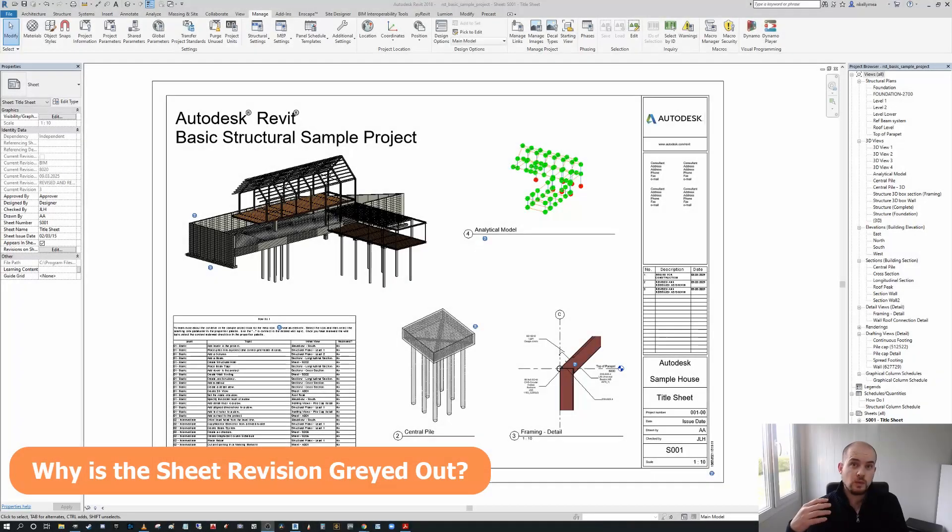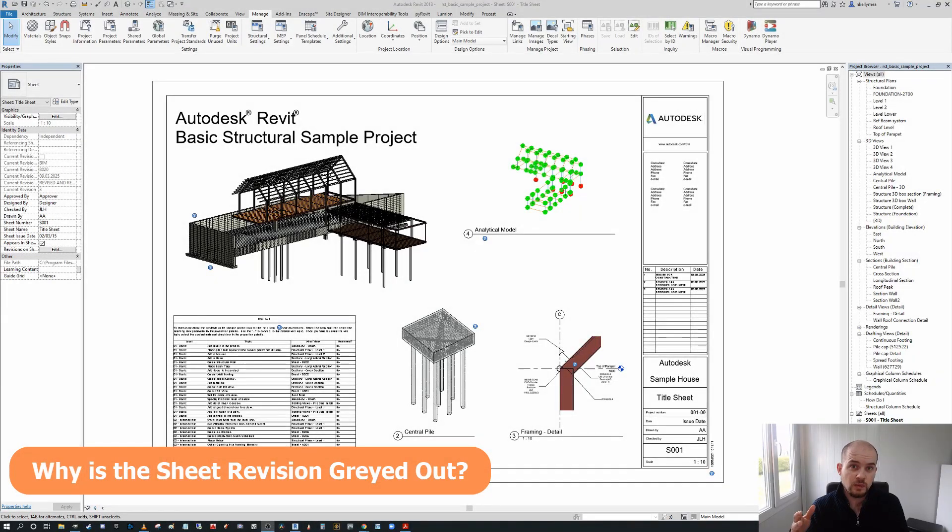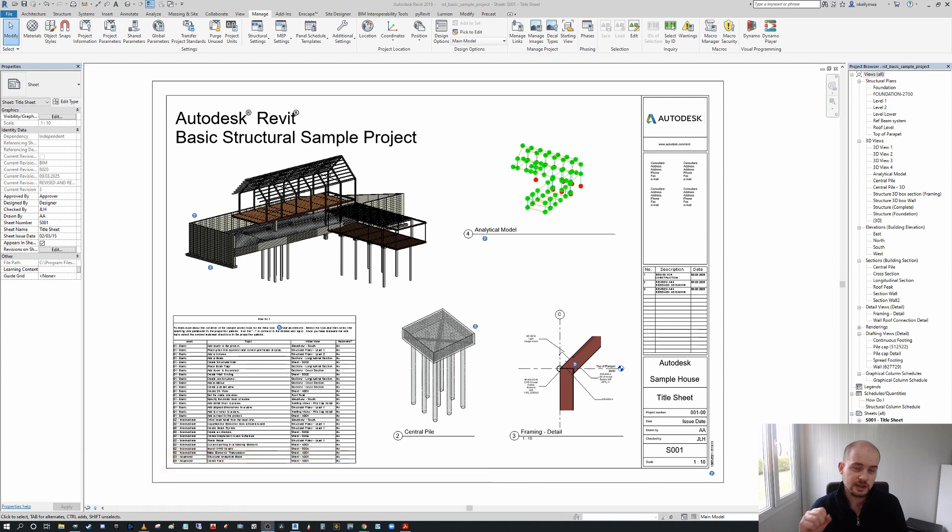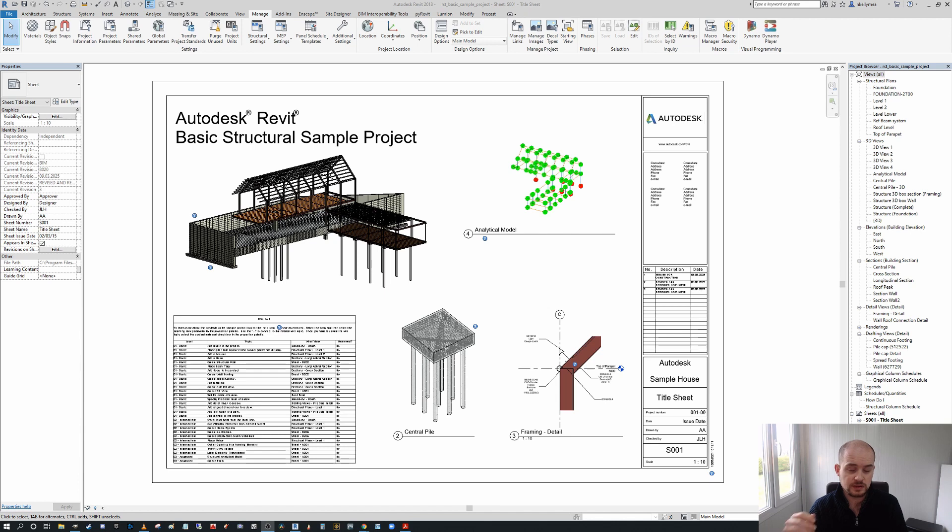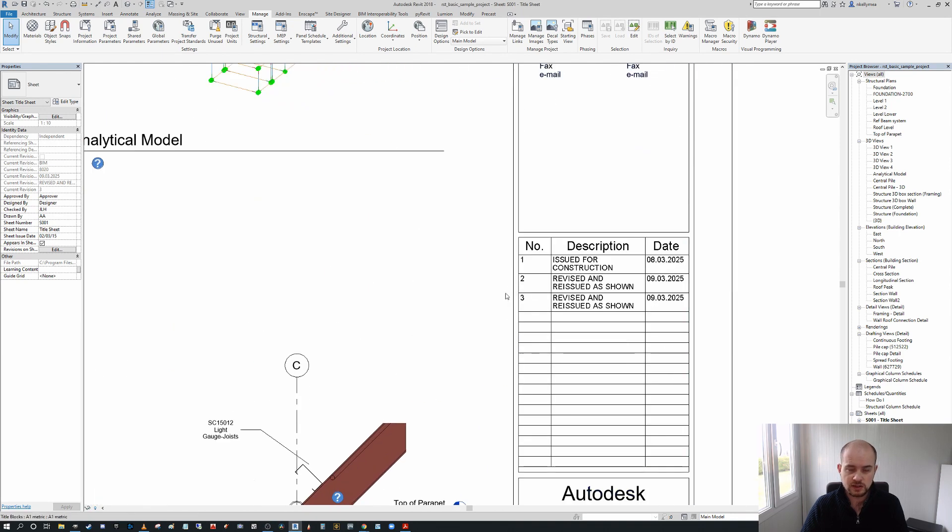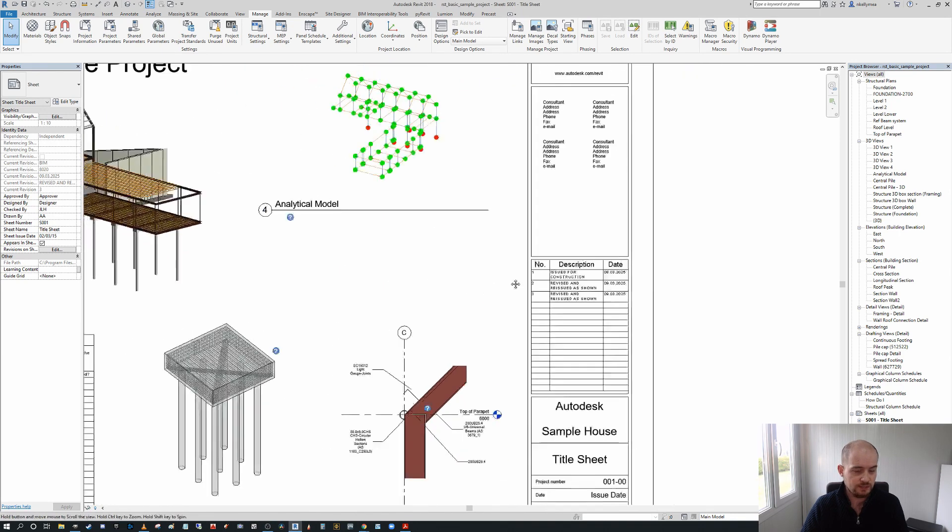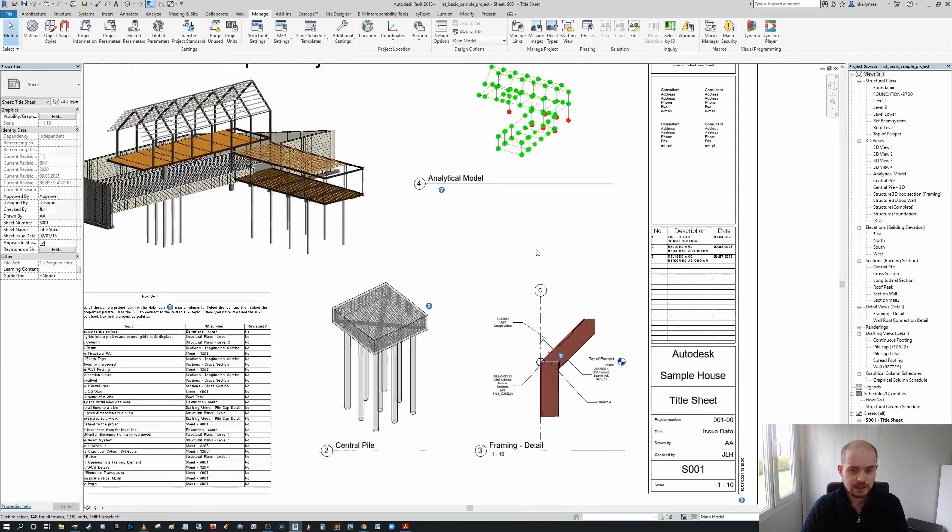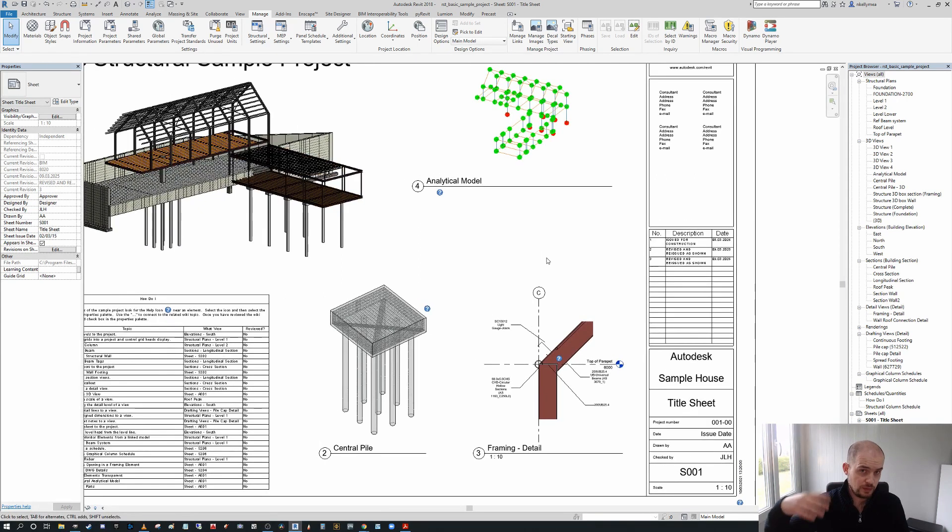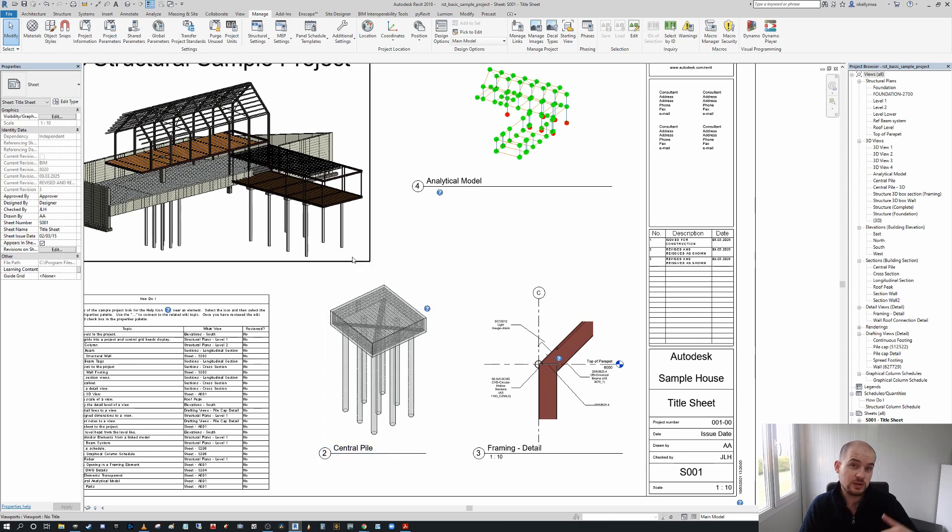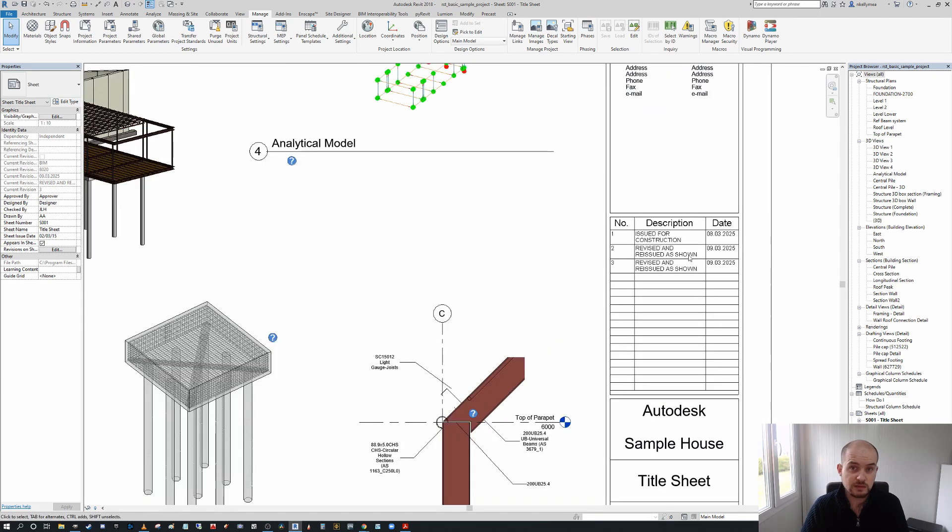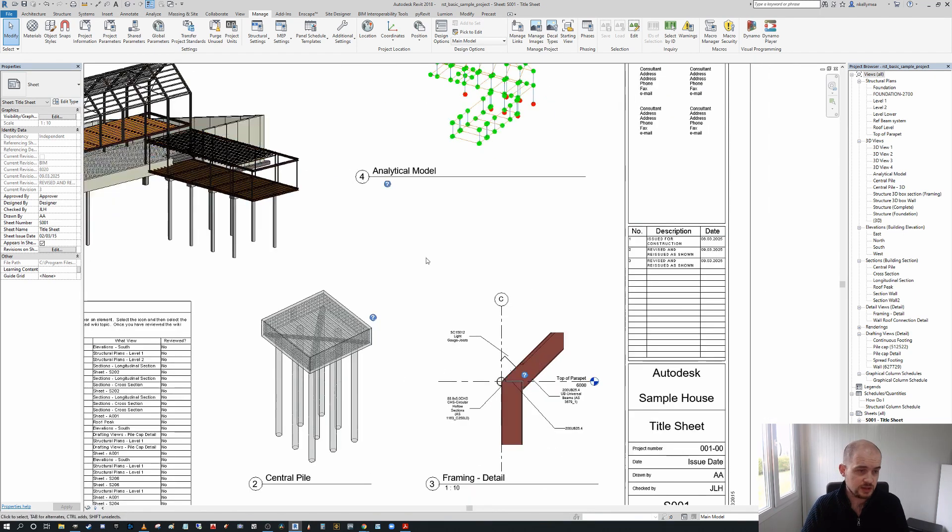Why would you have a greyed out revision on your sheet that you cannot edit and what can we do to resolve it? In this instance, you can see I have the basic structural template open, and we've had multiple issues added to this drawing sheet. Let's say, without getting too preachy about why you shouldn't edit revisions during a project, that there was a user error at some point during the project or some contingency we can't foresee. Someone needed to remove one of these existing revisions from the sheet.